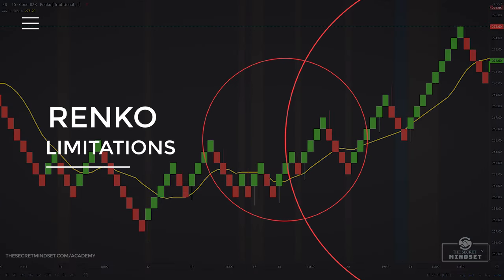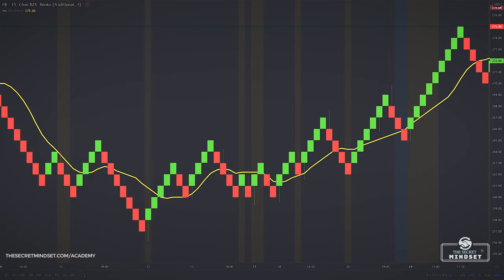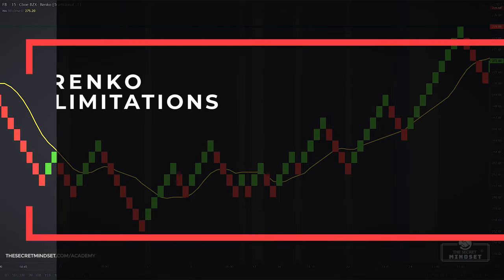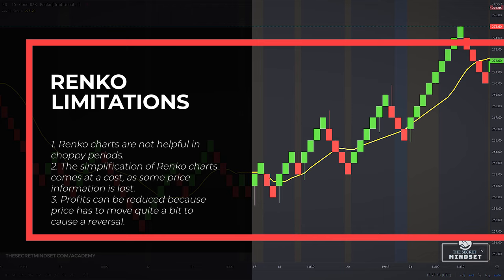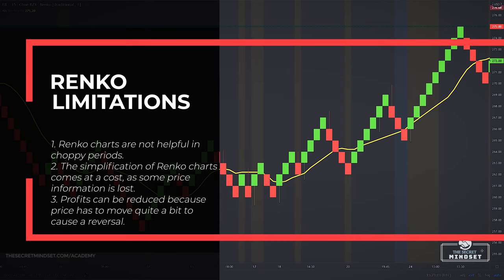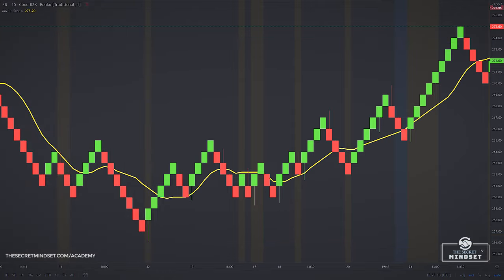Renko charts are not perfect and have their limitations. First, Renko charts are not so helpful in choppy periods. Also, the simplification of Renko charts comes at a cost because some price information is lost. A third limitation is that price has to move quite a bit to cause a reversal.